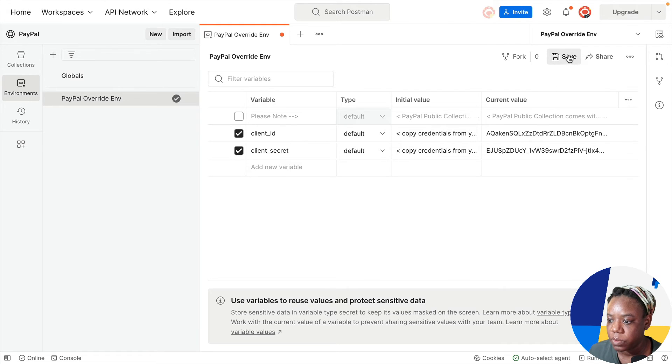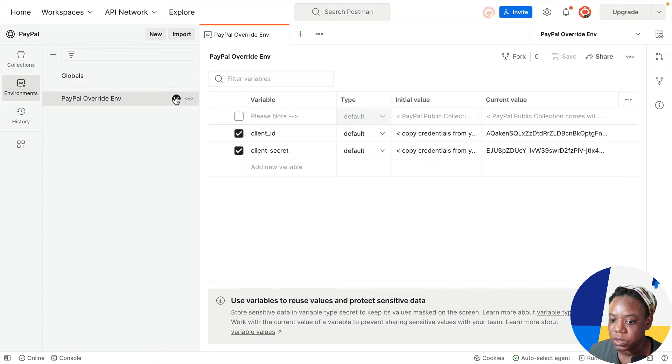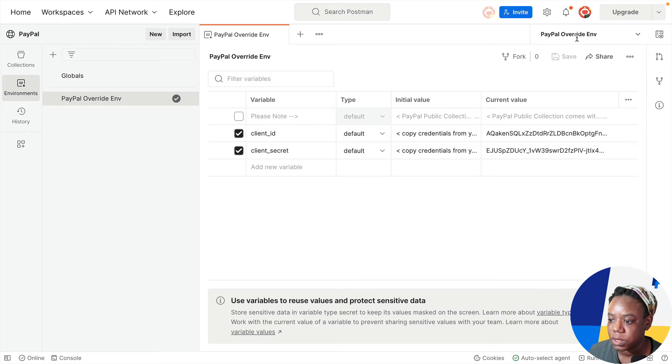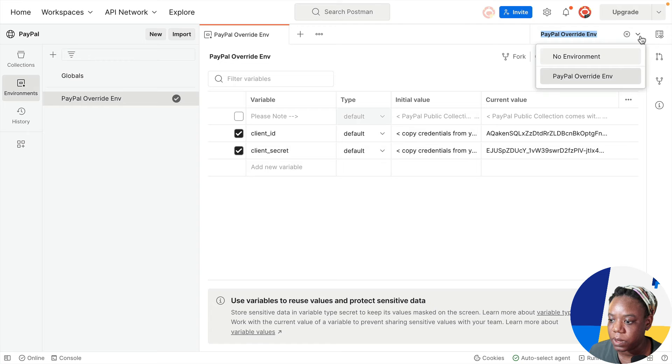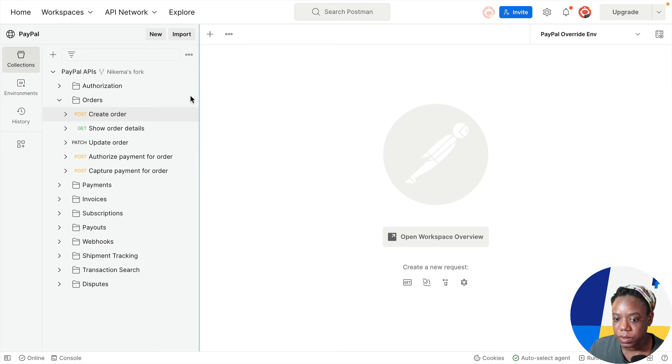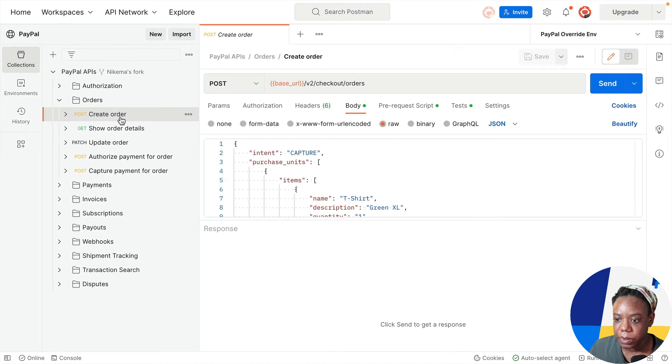And then very important, save the environment. You want to make sure that this is checked as the set active is checked. So you see here, this is the environment that we're in before it was no environment. So now when we click create order, let's look at the request body a little bit.